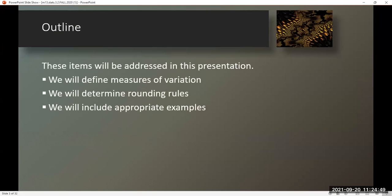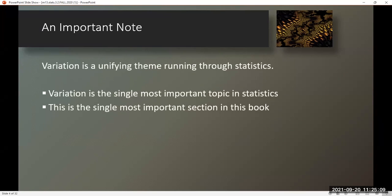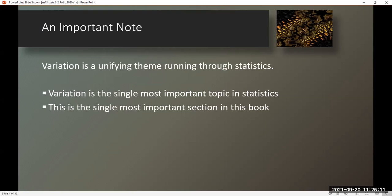Outline — these items will be addressed in this presentation. We will define measures of variation, determine rounding rules, and include appropriate examples. An important note: variation is a unifying theme running through statistics and is the single most important topic in statistics. This is the single most important section in this book.